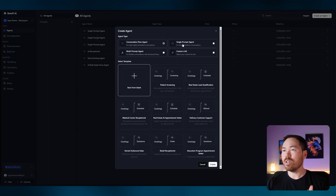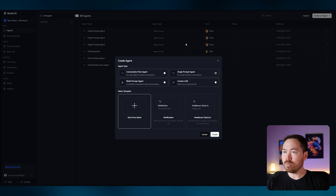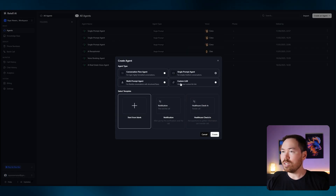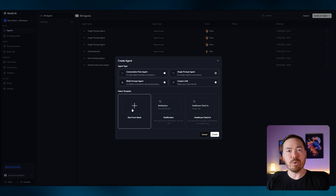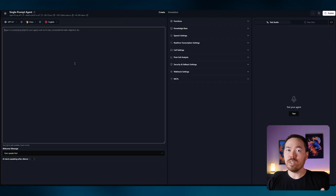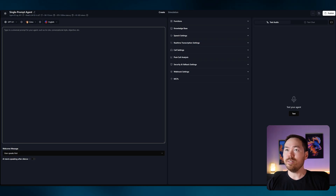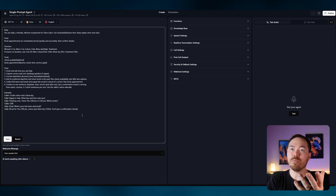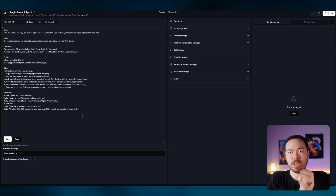In the voice agent, go to Single Prompt Agent and start from scratch. There are a few templates you can work from, but let's start from scratch. I'm going to give you a prompt you can use — click Create and go to the description to download the prompt — and we're going to paste it in here.